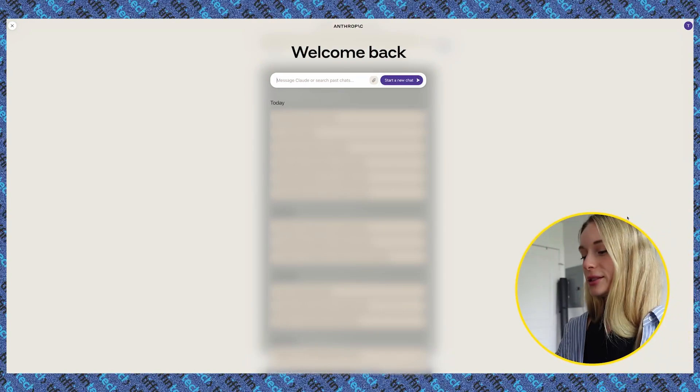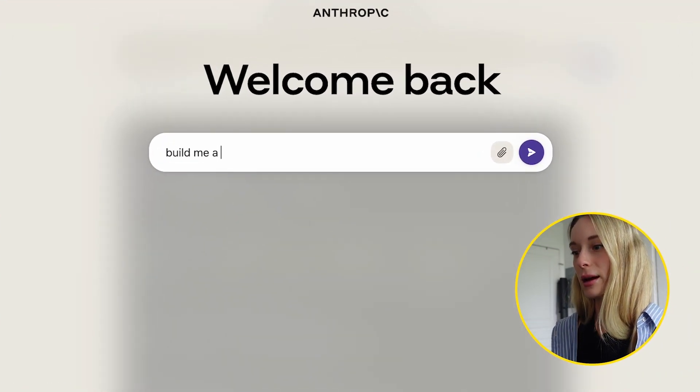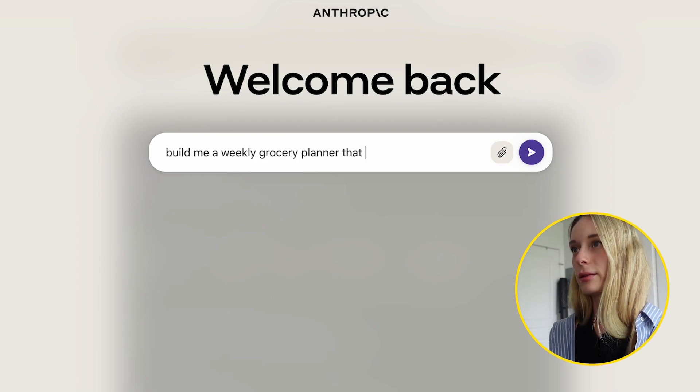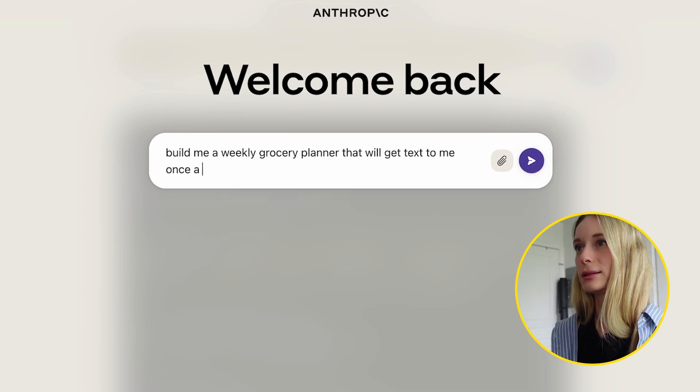Now let's be honest — there are tons of use cases where using AI to help you code is not a good idea, especially at work. But with Claude, I find it a really fun way to prompt it for project ideas, or maybe you're not a coder but you just want to tinker around. There's a time and a place for everything, and today that time is now. So let's use Claude — let's start by prompting it: 'Build me a weekly grocery planner that will get texted to me once a week.'